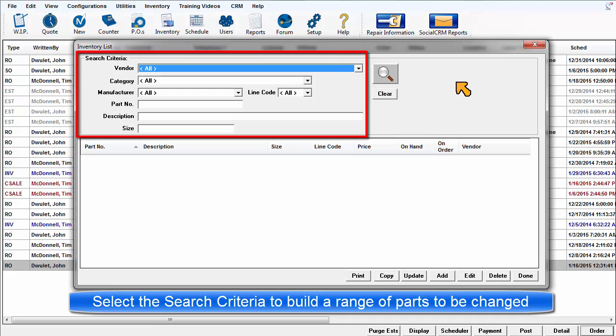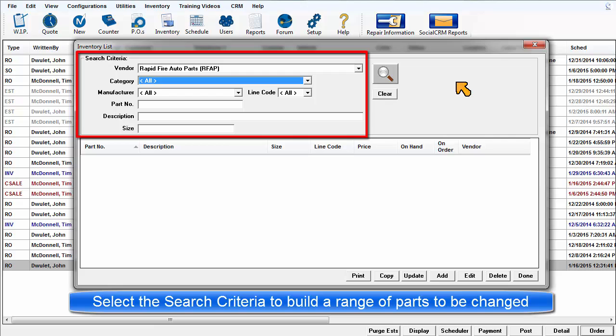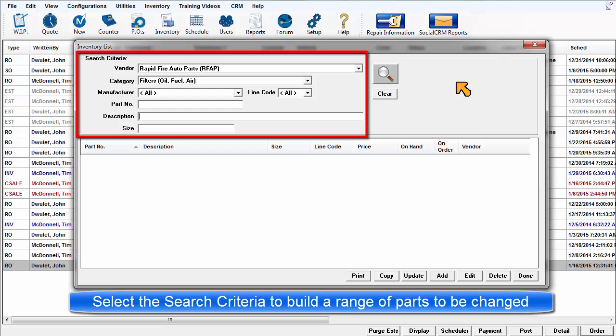First, the inventory part records must be filtered down to only those that require the change. This is accomplished by selecting appropriate search criteria. It may be a certain category or vendor coupled with some type of partial part number or description that these items have in common.